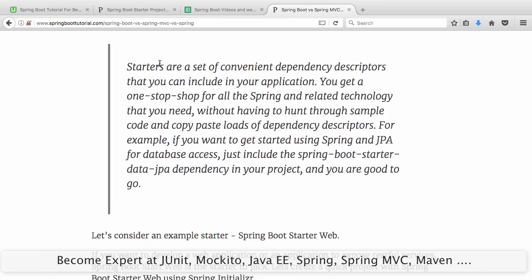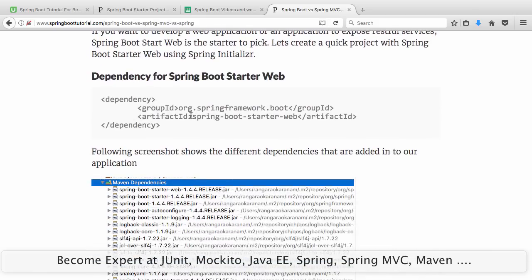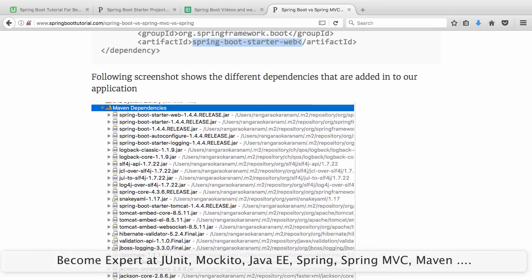Spring Boot comes with this concept called starters — convenient dependency descriptors that you can include in your application. If I want to use a web application, there is a starter for that. If I want to use JPA, there is spring-boot-starter-data-jpa. Spring Boot Starter Web is one of the most famous starters. As soon as I use spring-boot-starter-web, I get all dependencies directly.